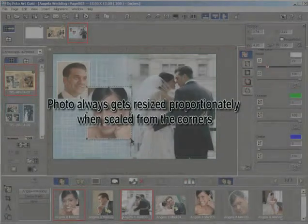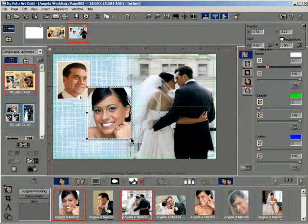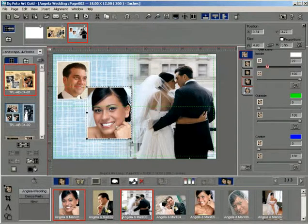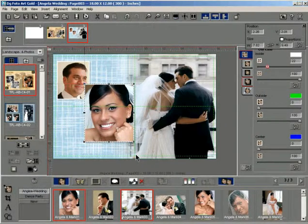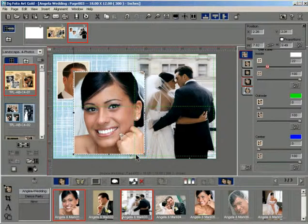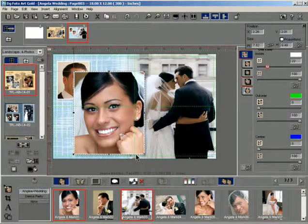For resizing the photo from the center, press the Shift key and drag the nodes. You can also scale the photo horizontally or vertically to suit your height and width requirements by dragging the four center nodes.